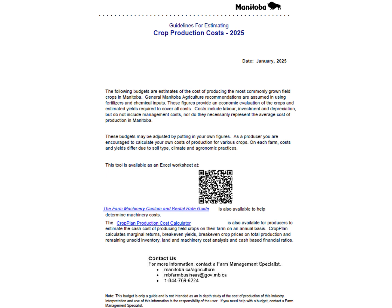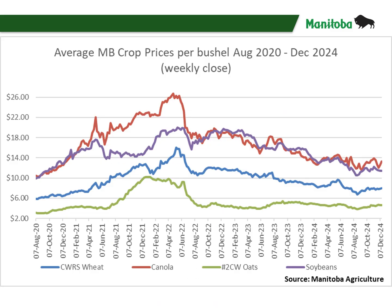From there, we estimate average yields and a target price based on new crop fall 2025 delivery to conduct a profitability analysis. Before we dive into the document, it's important to have a brief overview on grain pricing over the last several years.